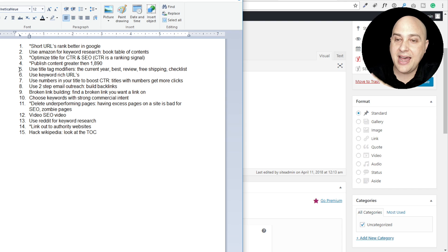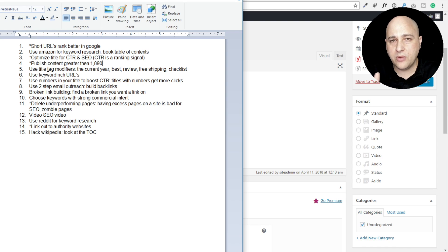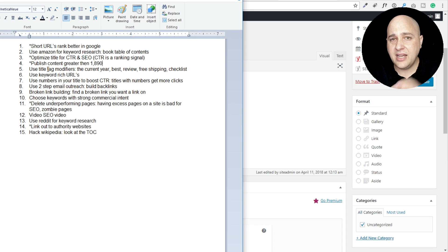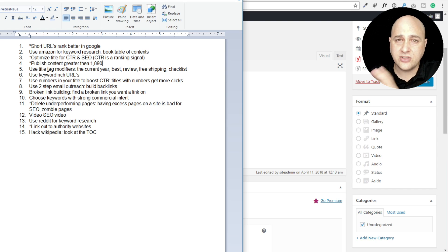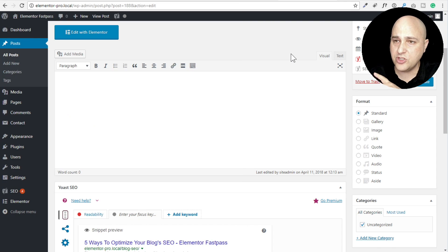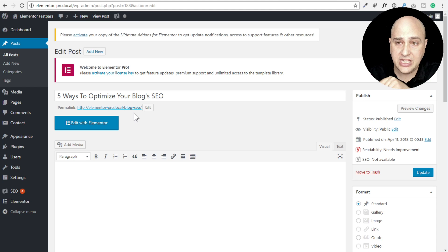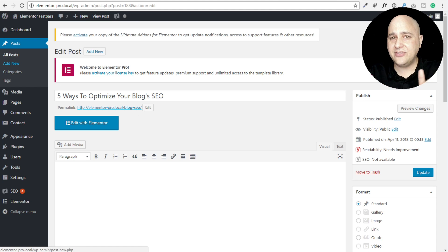Number five: use title tag modifiers like the current year, 'best,' 'review,' 'free shipping,' 'checklist' - words you add to whatever your keyword may be, like 'best [keyword] review' or '[keyword] 2018.' Number six: use keyword-rich URLs, which goes back to the first point. If you're choosing what to put in the URL, you want your keywords in there for sure, but keep it very short and tidy.